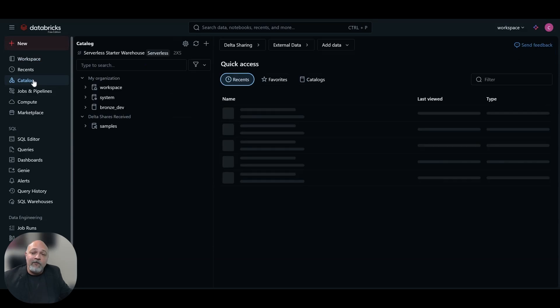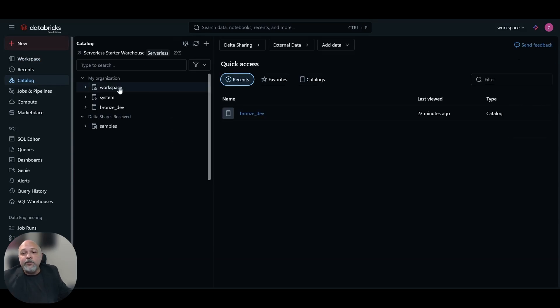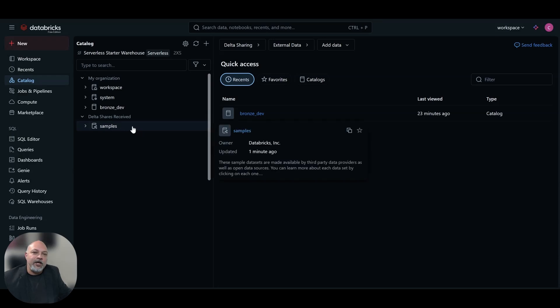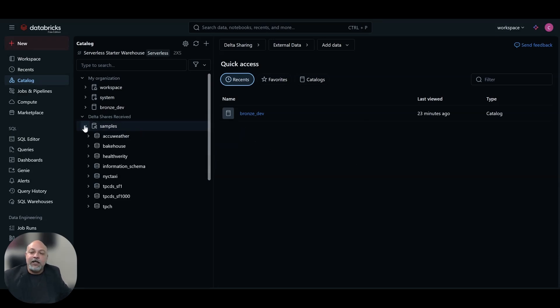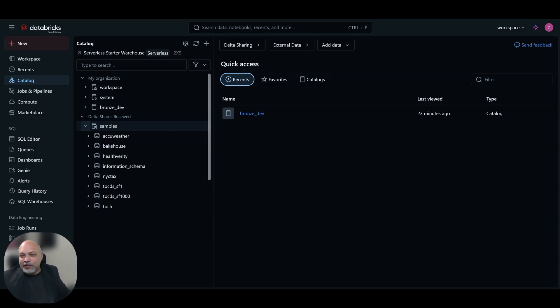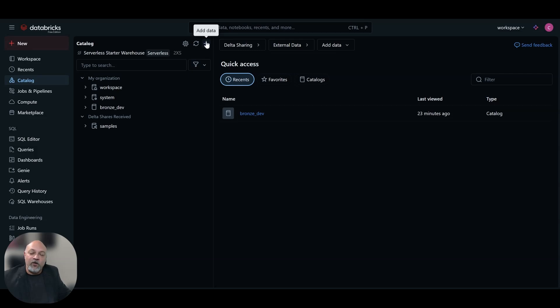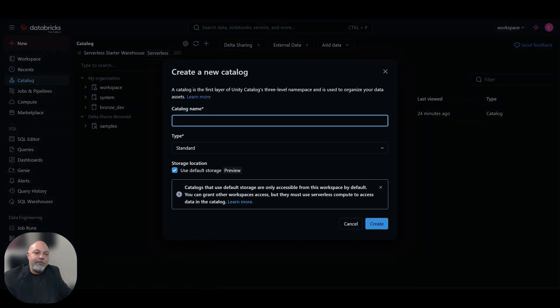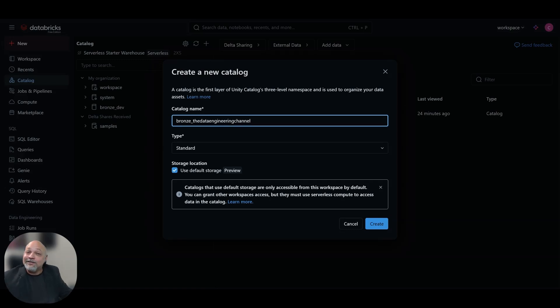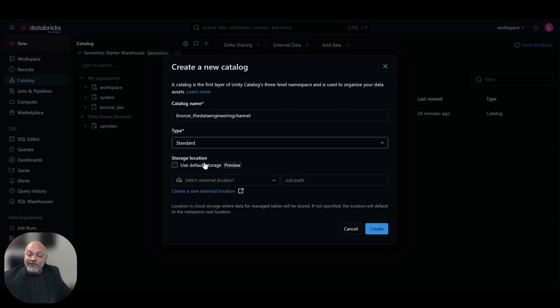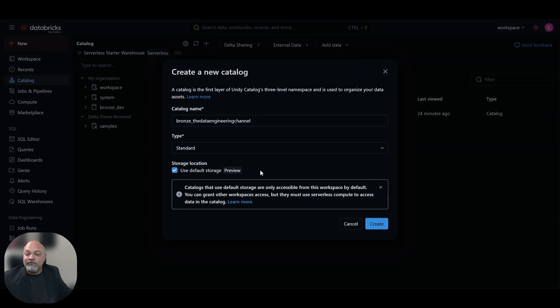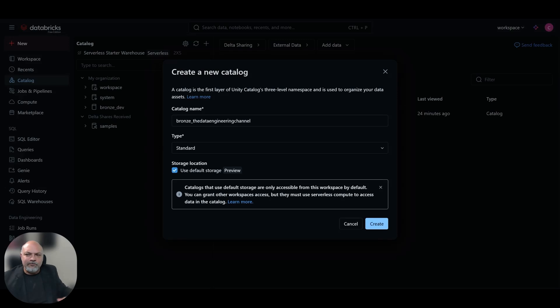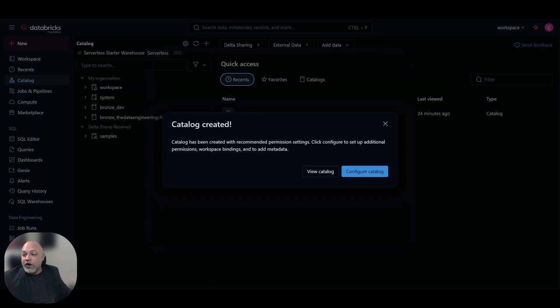We're going to start by going to our catalog. Here you'll see that I have a few catalogs already set up. The workspace system and samples are here by default in the free edition. Here we're going to create a new catalog for this video. You could hit this plus sign and create catalog and we're going to name our catalog bronze data engineering channel. We're going to choose standard for our type and we're going to choose use default storage. We're going to hit create and it's going to create our catalog.